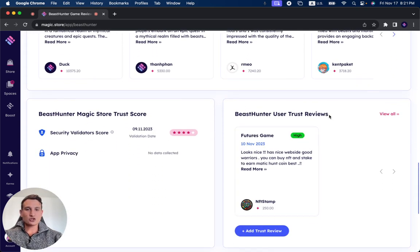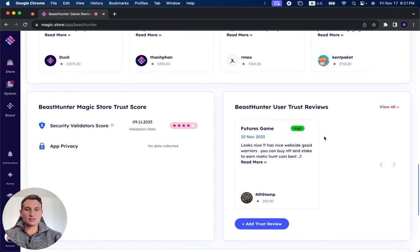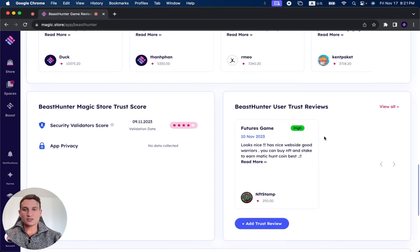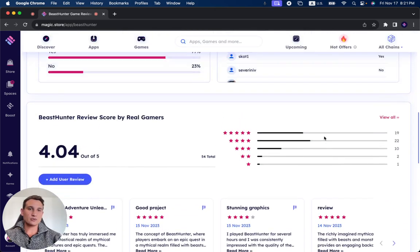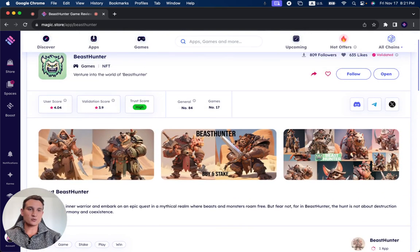Now, we also have Trust Reviews, which is similar to Trust Pilot, just for Web3 projects. Make sure to check that out as well.